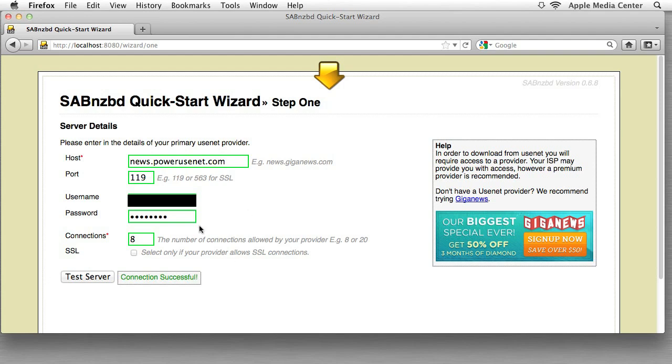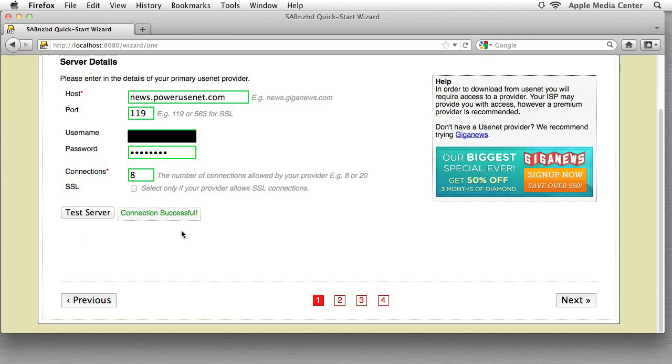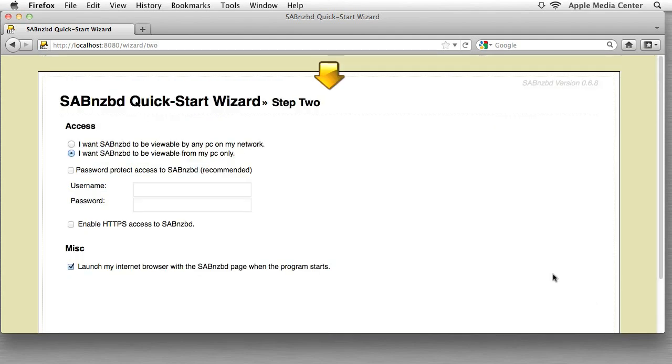So now we're going to hit test server and it works. If for some reason it doesn't work, make sure your port is correct and also make sure that your connections are low enough that you aren't maxing them out. So now I'm going to go ahead to the next step.